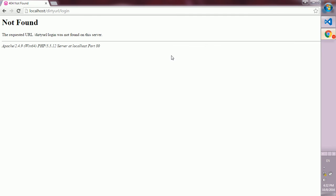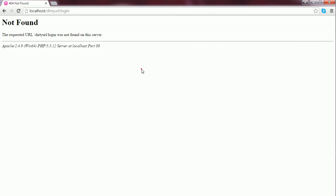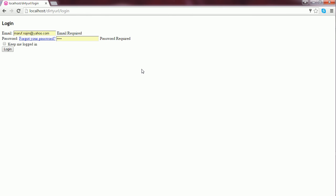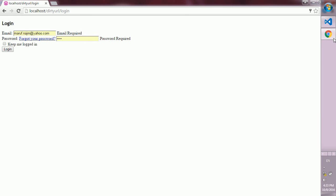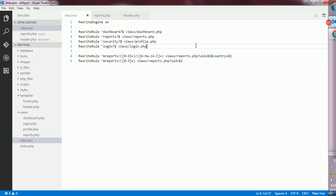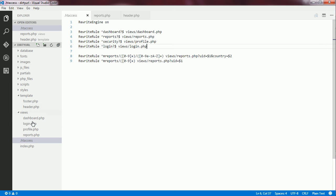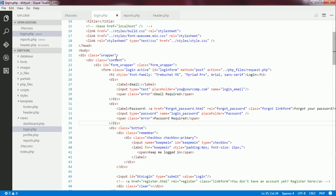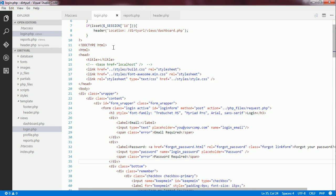I save the changes and now, I go back to the browser and reload the contents. Now, I see that there is a problem here. I mean, the CSS files haven't loaded yet.